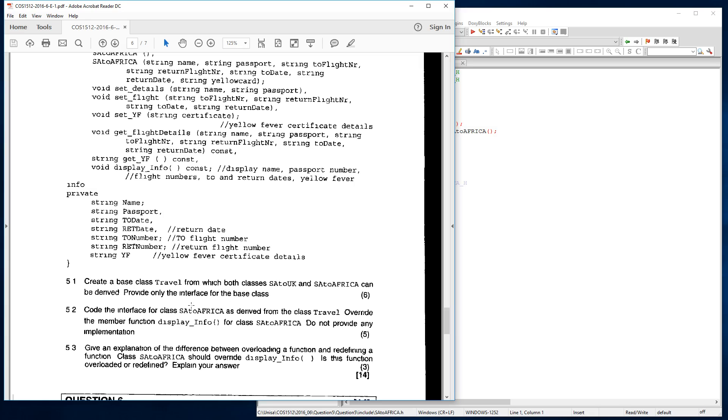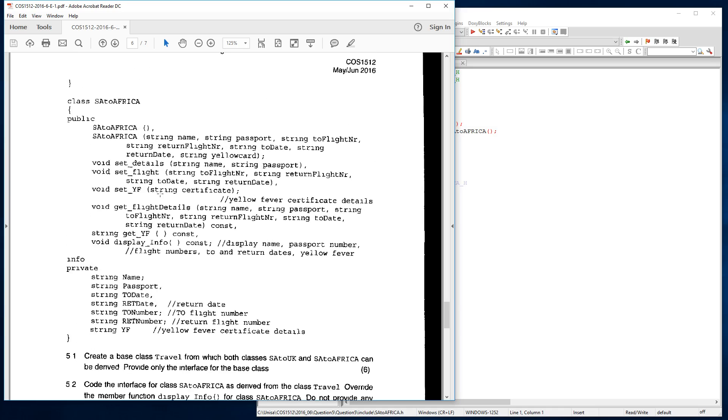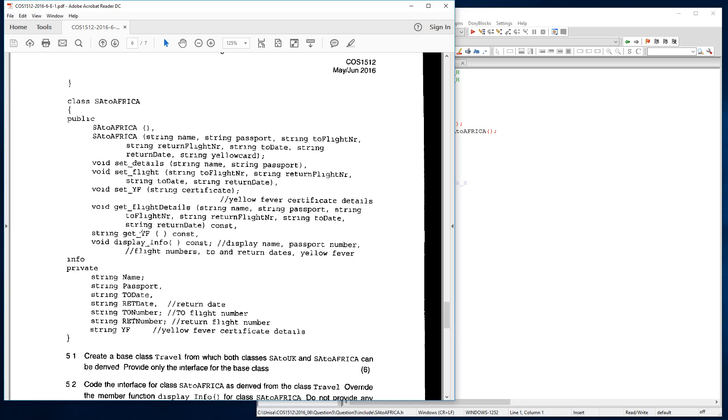So basically all they're asking us to do is have a look at this class SA to Africa. We remove what we've already defined in travel which is 5.1 question. And then we add the extra variables and member functions that are missing.